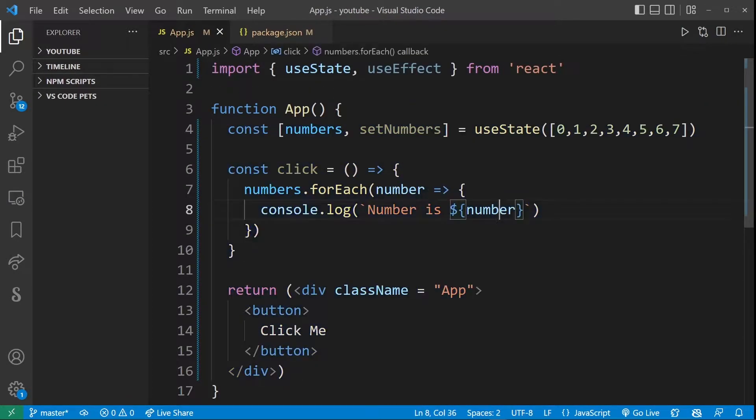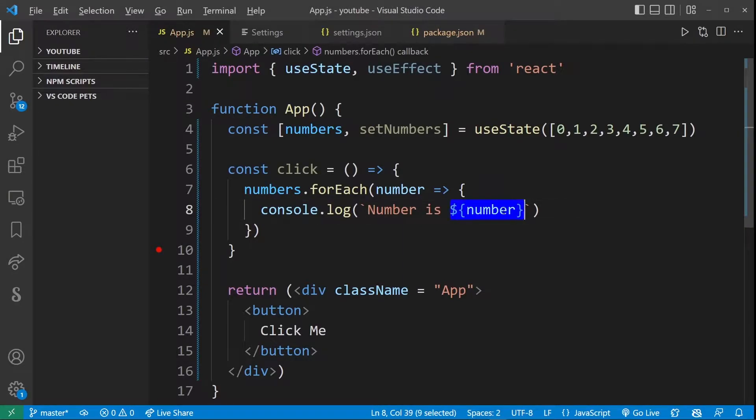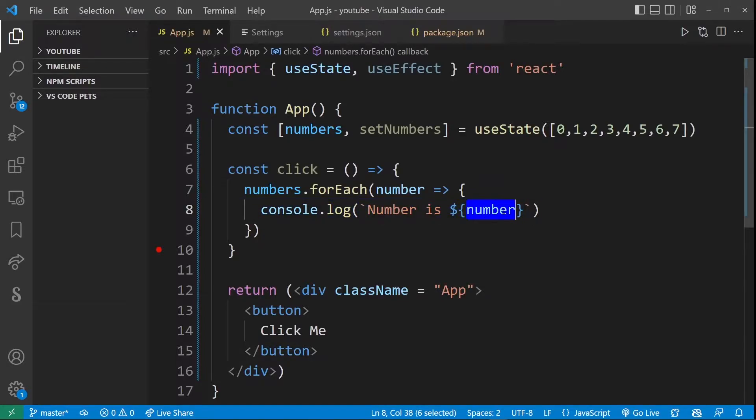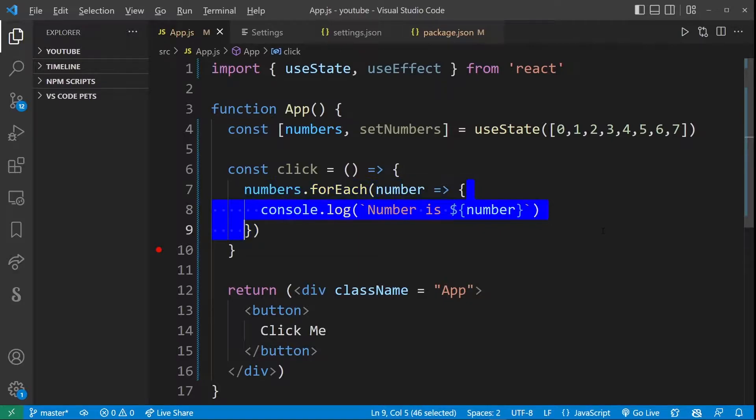One more thing about the shortcut is it matters which selection you start with. So if I start with number and use the arrow keys you'll see that I can only return to that selection that I started with no matter how many times I hit the left arrow key. But let's say I select something much smaller like just a single character and then I start using the arrow keys again.